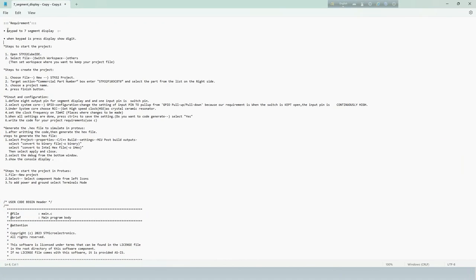Today, we will simulate a 7-segment display which will count by pressing a keypad.